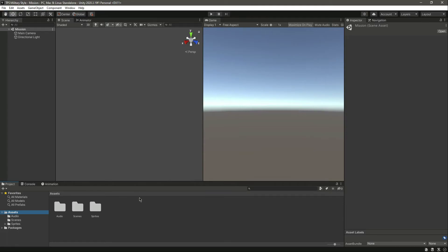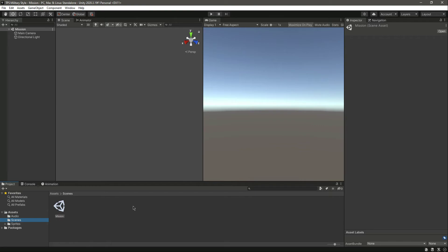Hello and welcome back. In the previous video, we added the audio and sprites to our game. Now in this video, we will add the environment or the map of the game.